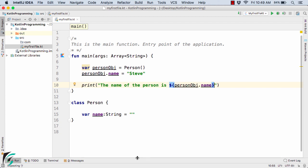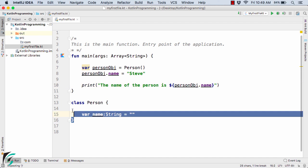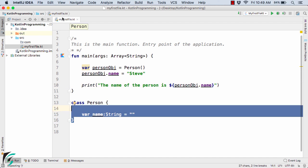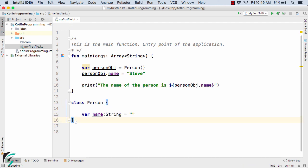Until now we were using the class Person within the myFirstFile.kt. Now the question arises, can we create a class of Person separately like we used to do in case of Java? The answer is yes.